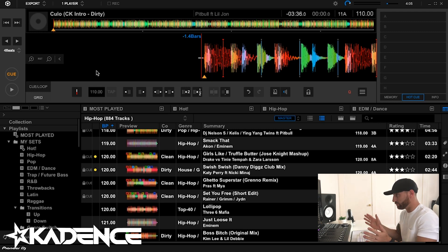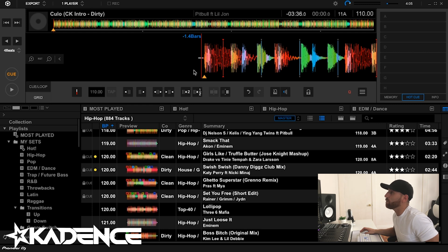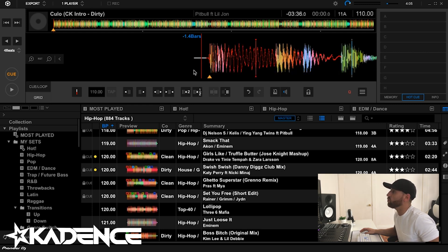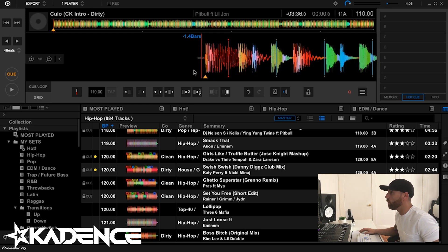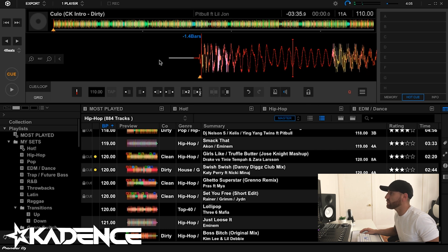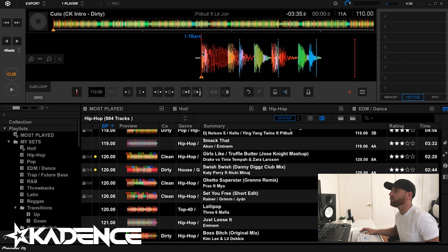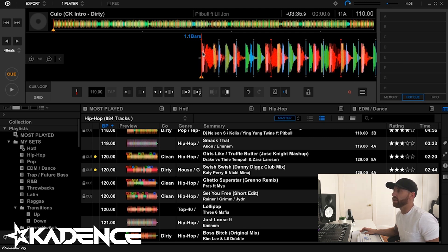So the first thing we want to do is find the first beat of the track and set the beat grid to that first beat. You can zoom in using your scroll wheel, or you can use the plus and minus magnifying glasses over here. If you don't see them, you can collapse and expand that little menu bar using that arrow. Get as close as you can to that first beat and use this red and white stick-looking thing to move the beat grid to that first beat. From there, we'll zoom back out and play the track.